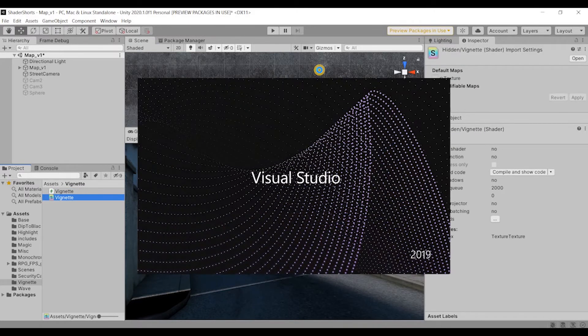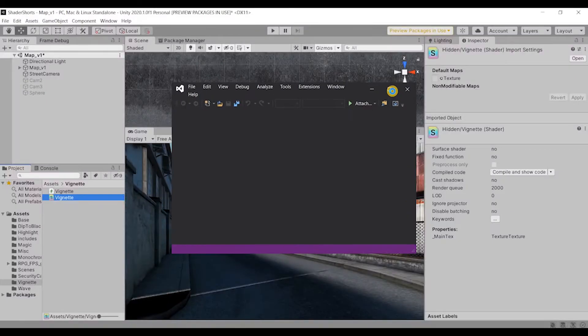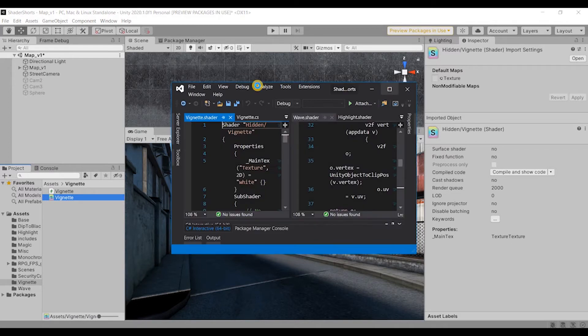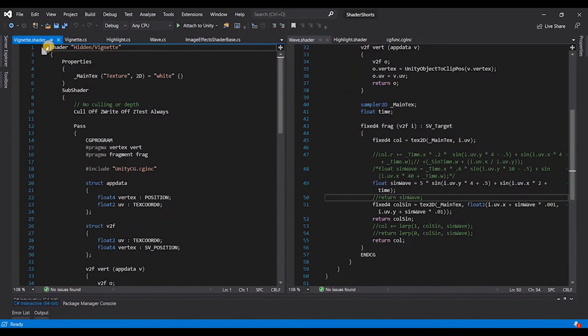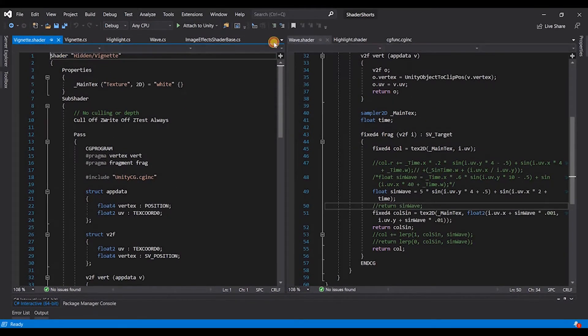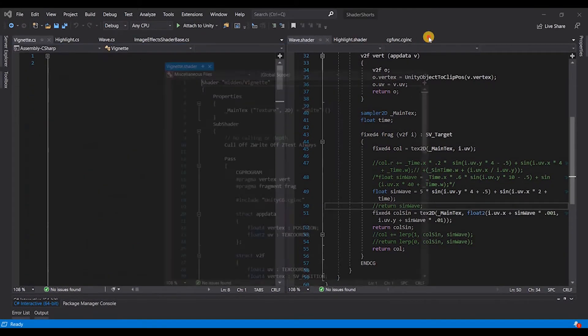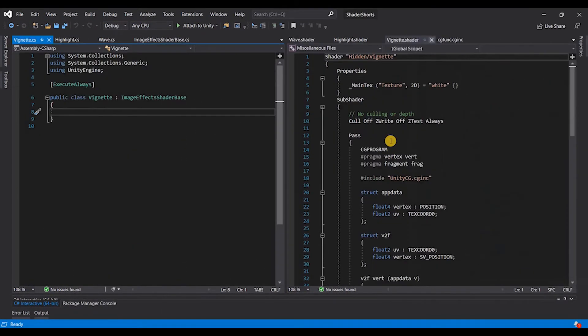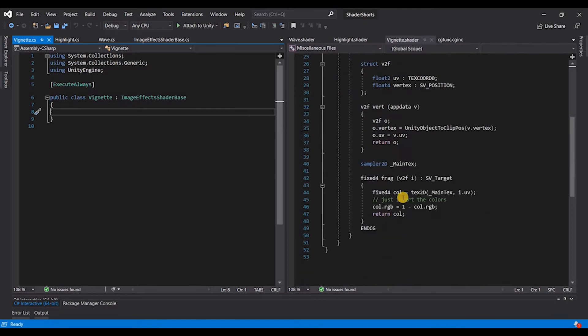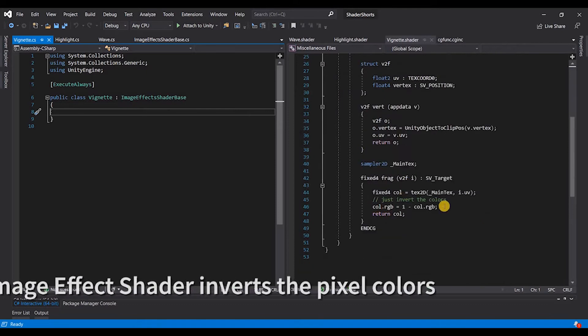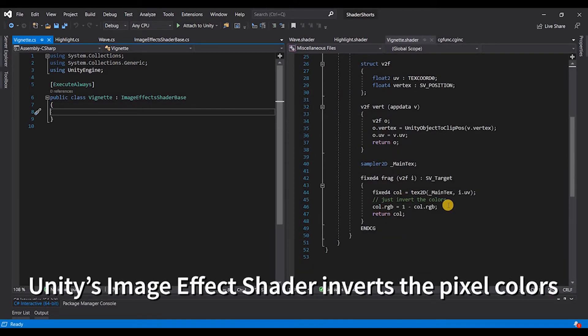And the next thing that we need is a script. So this image effect shader that you have is responsible to invert the colors of the final render that you see right here.